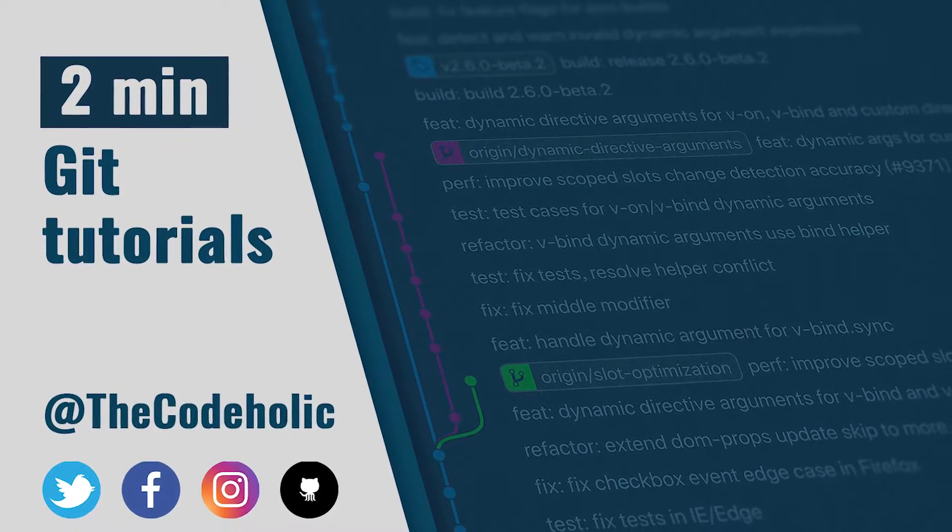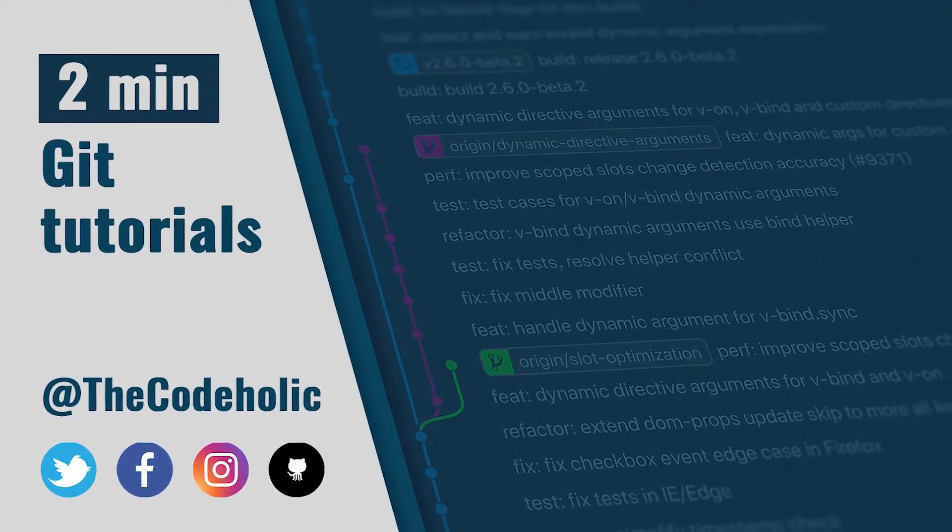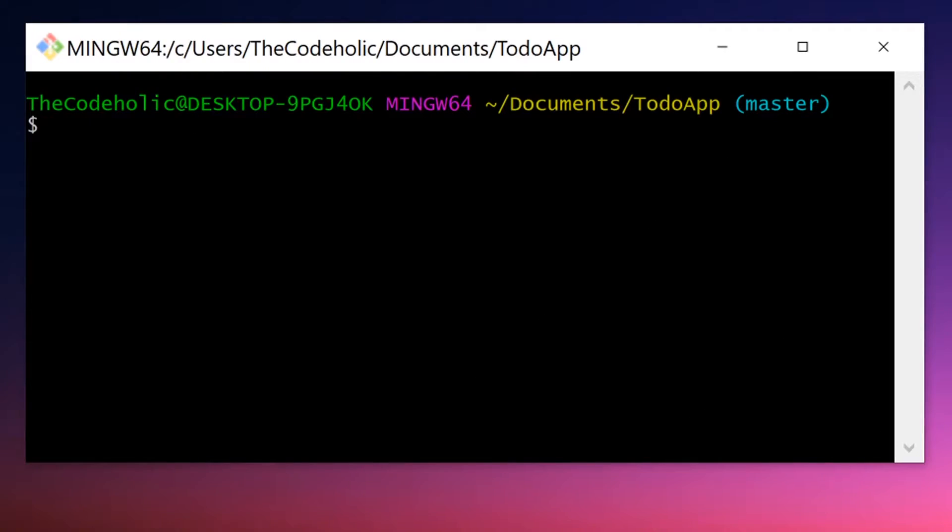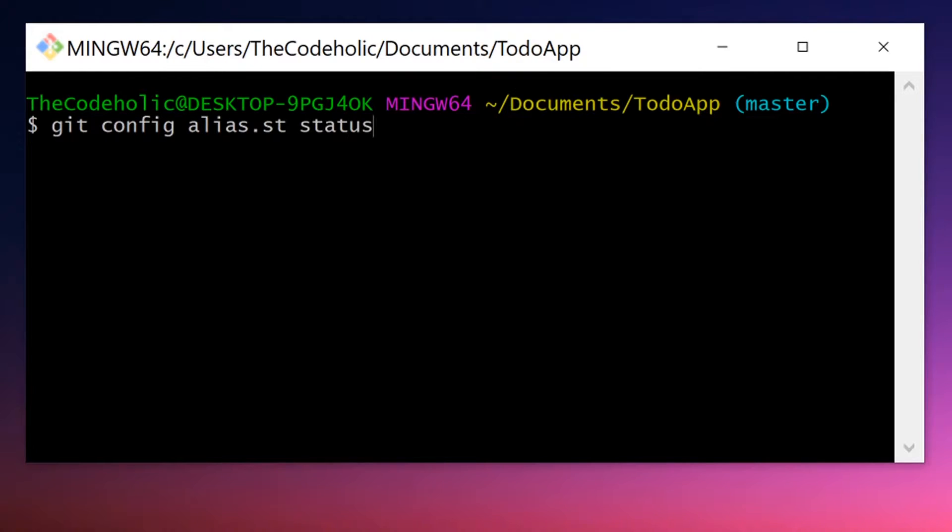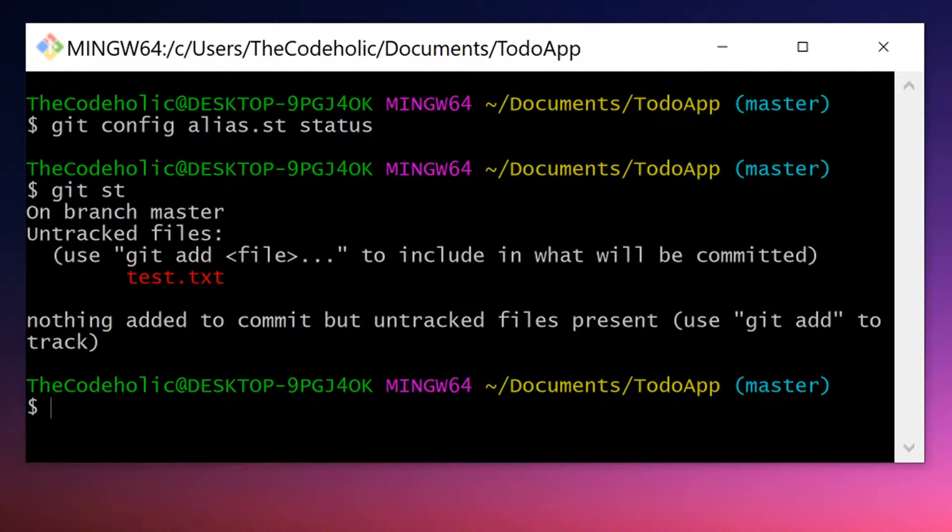Okay, let's create an alias st which refers to status. We type git config, alias, dot, and the alias name, st in this case, and status. And now I can use git st instead of git status.